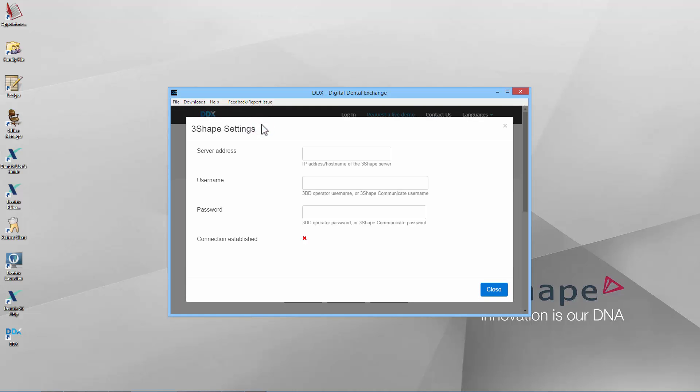You now need to fill in the name of the PC where the 3Shape server is located. Next, fill in your 3Shape Communicate credentials or the name and password for your user profile in Trios.